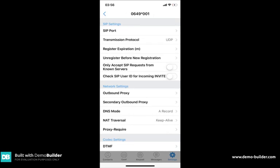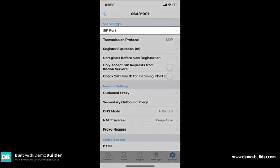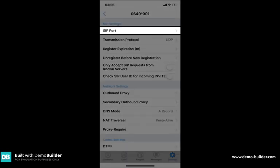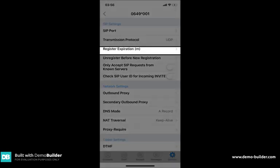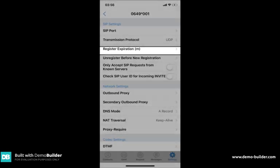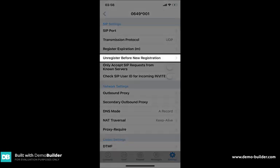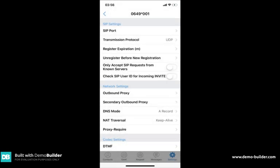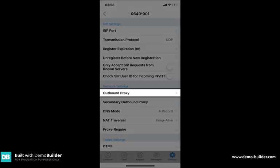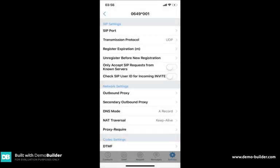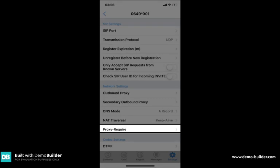We've now got five settings to change and then the app will be registered. The sections that we need to change will be SIP port, registration expiration, unregister before new registration, outbound proxy and proxy require.